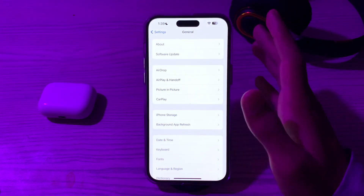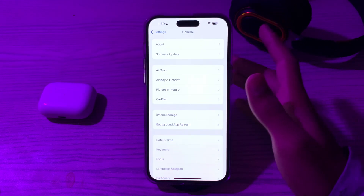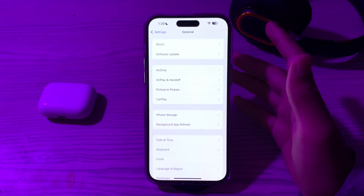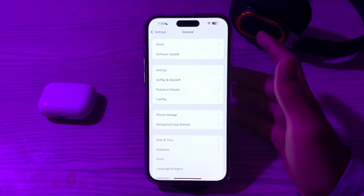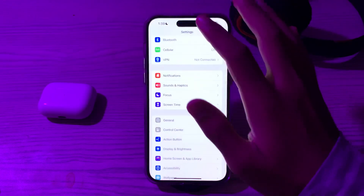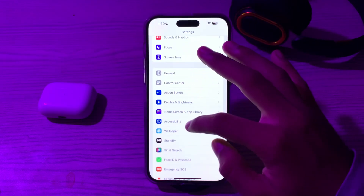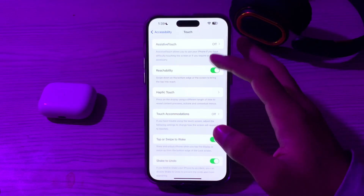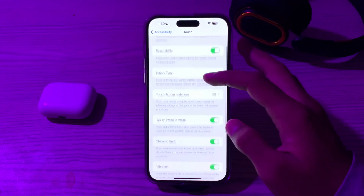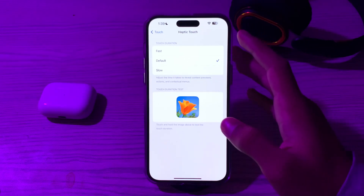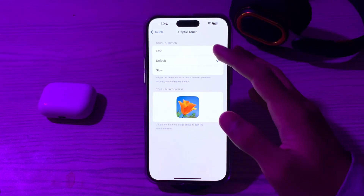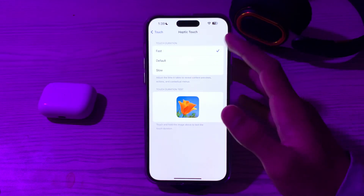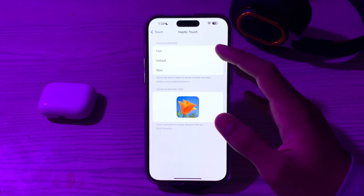If you're still facing the issue, try calibrating the touchscreen. Some users have reported success by recalibrating the touch screen. To do this, go to Accessibility, tap on Touch, scroll up, tap on Haptic Touch, and make sure it is set to Fast. If it is on Default, tap on Fast.